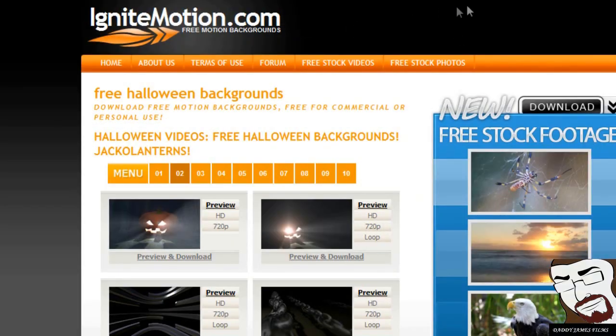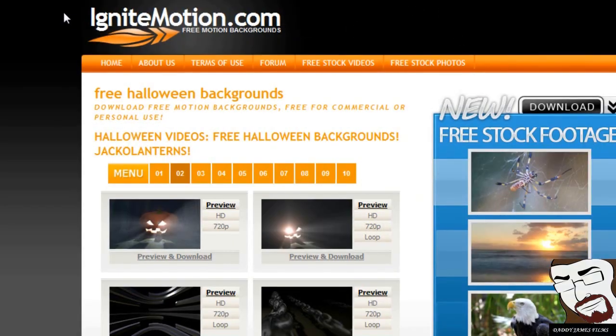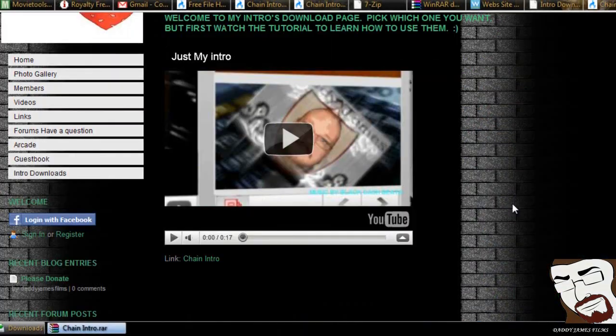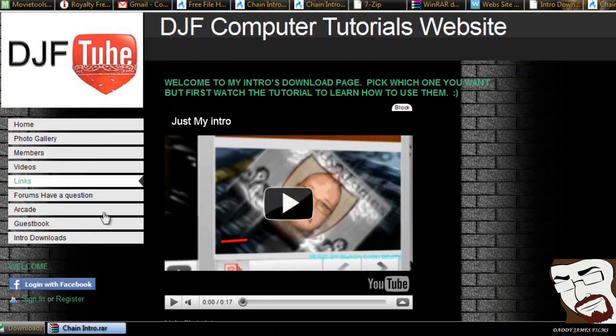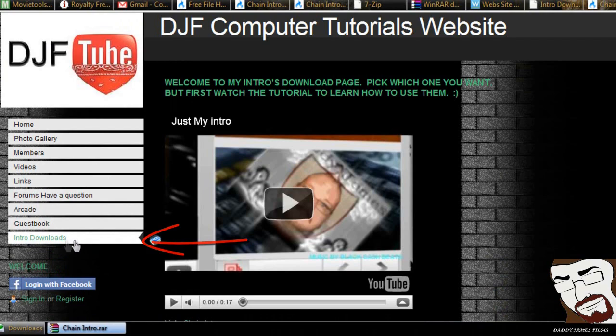But anyhow, if you go to the link that I provided there in the description, it will take you to my website here. And on my website, you should be automatically coming to the intro downloads page right here. If not, just go over here and click on this link right here. It will take you to this page.